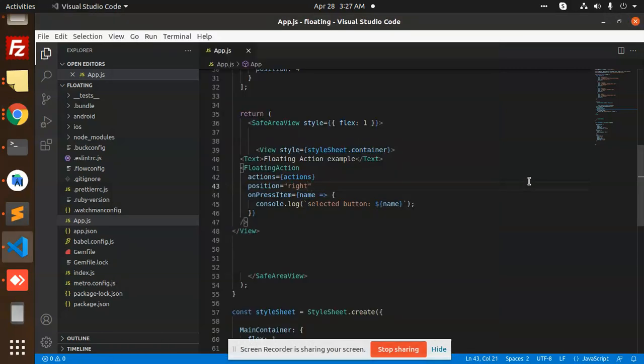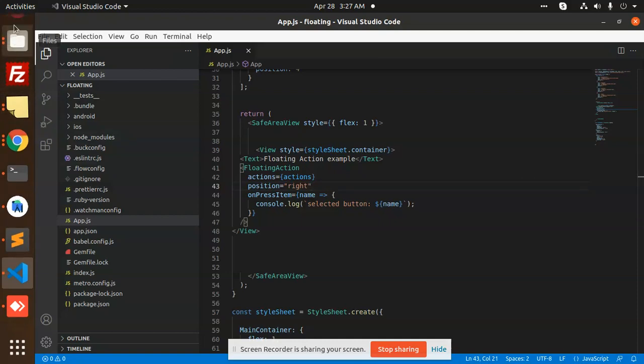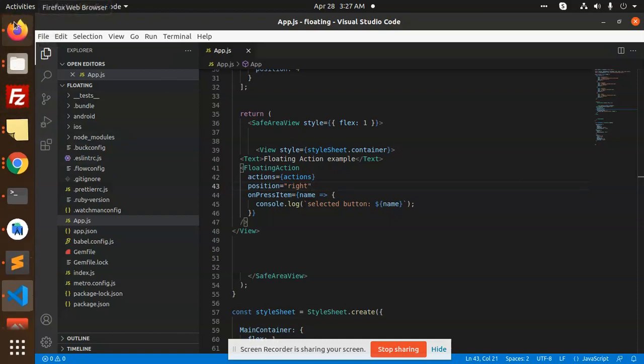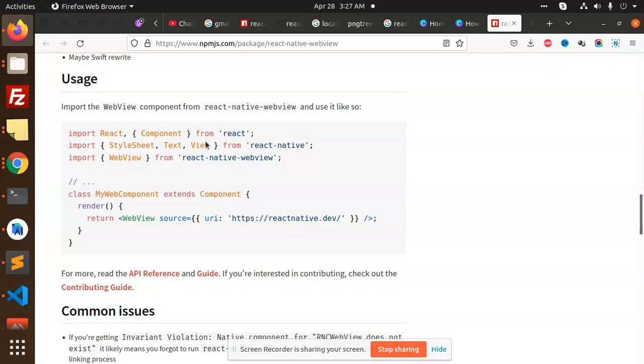Hello friends, in this video we are going to learn how to open a webview in React Native. Suppose you want to open a payment gateway webview or something like that, any kind of webview. Let's start the tutorial.